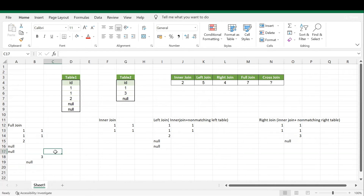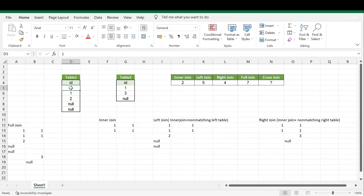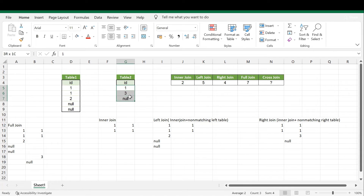Now for cross join: irrespective of column values, cross join gives each and every combination — every record on the left is joined with every record on the right. Record value 1 joins with all three records on the right side, giving three combinations.